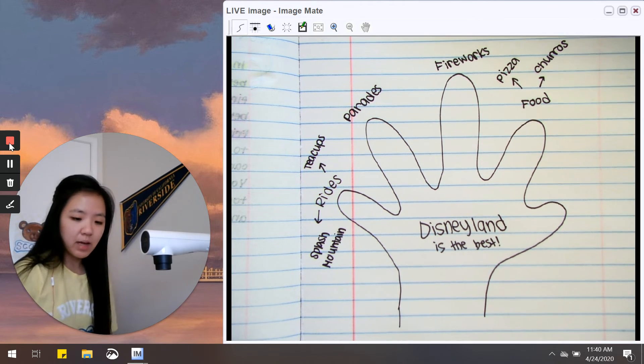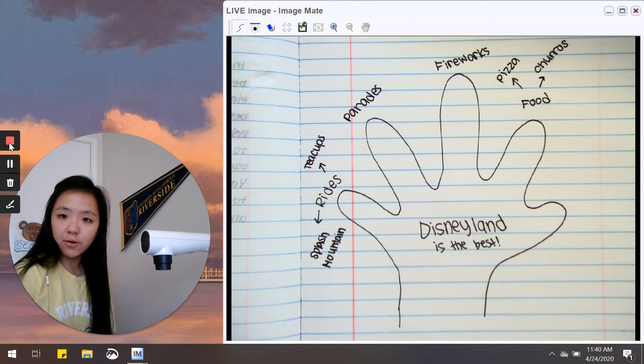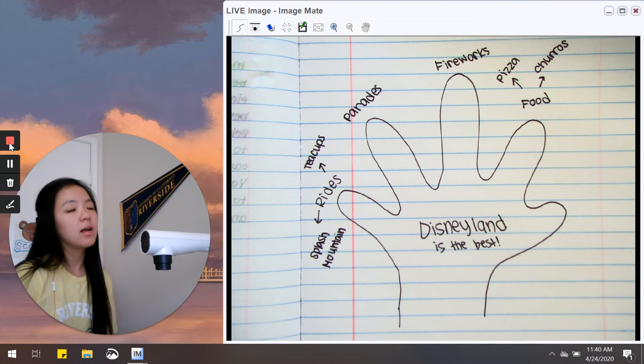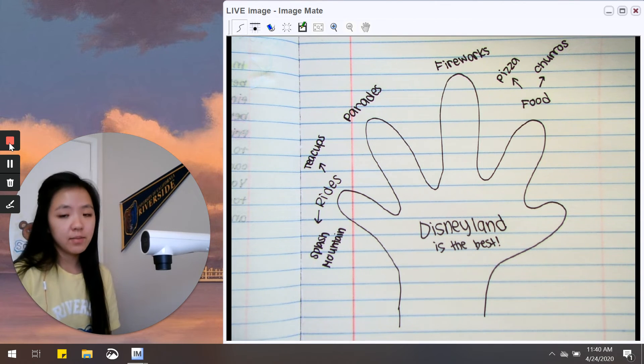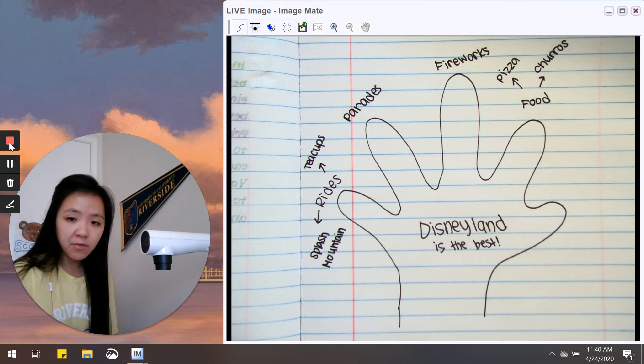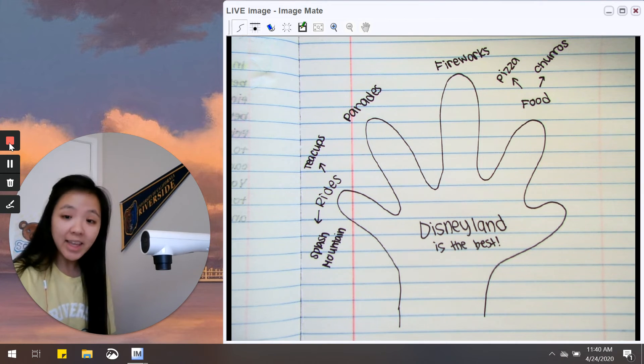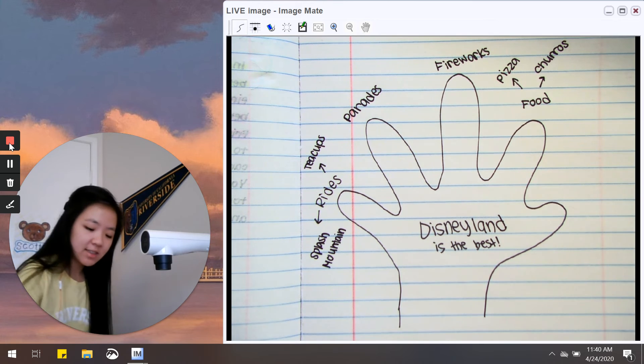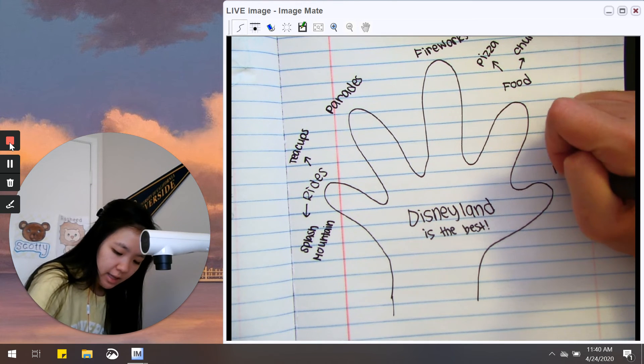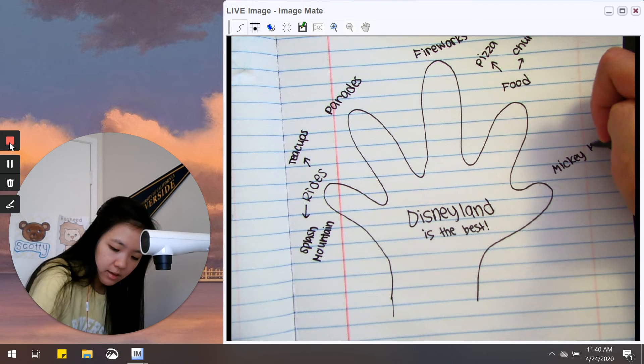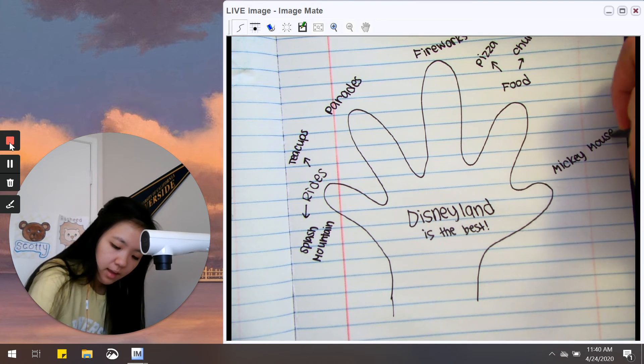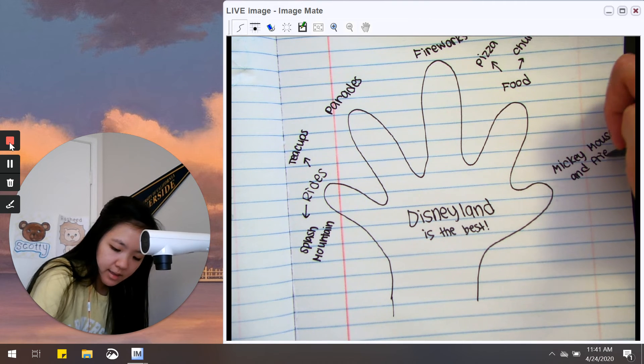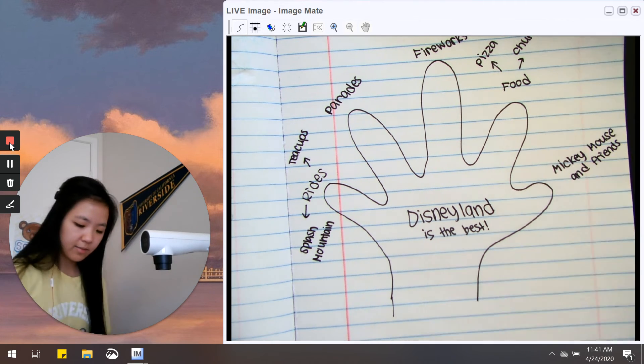Now I just need one more reason. One thing I love about Disneyland is that you can see your favorite characters there like Mickey Mouse and all of his friends. So I'm going to write Mickey Mouse and friends. Perfect.